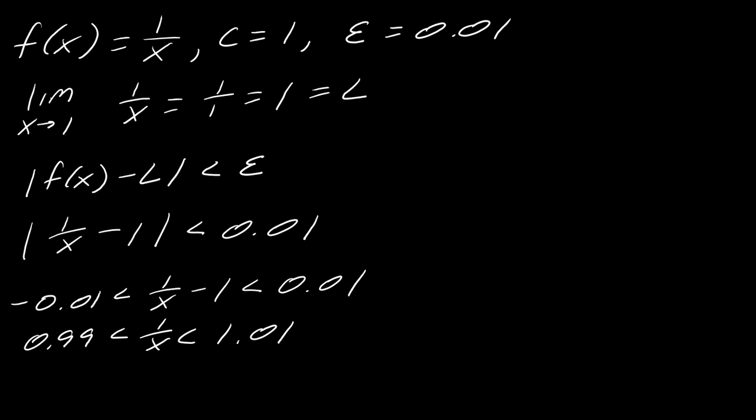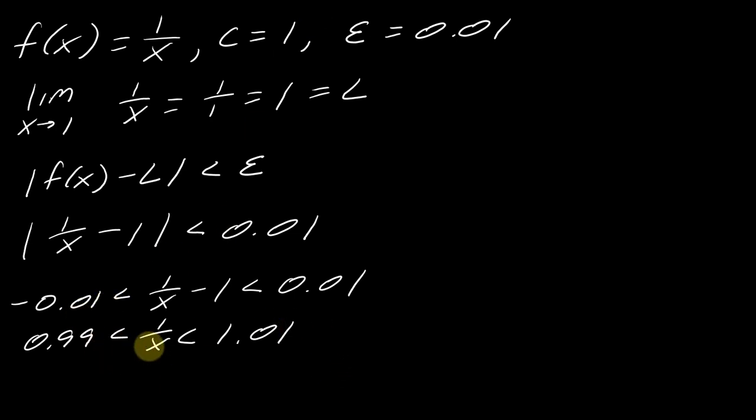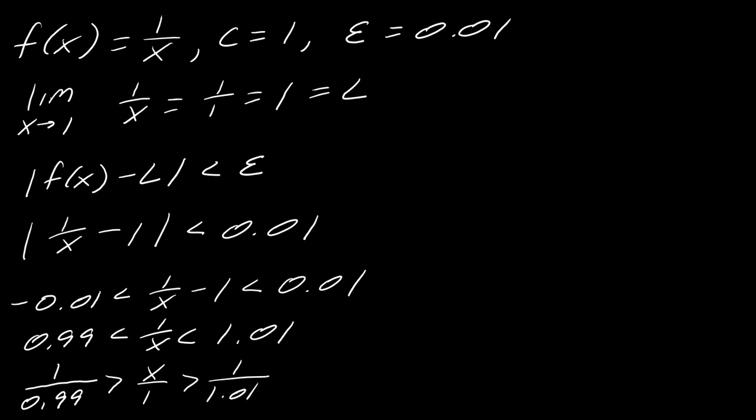And so now it's like, what do you do next? So here you have to remember a property of inequalities. So there is this reciprocal property that will look like this. So I can take the reciprocal of everything. So that'd be 1 over 0.99. So this would be now x over 1. And then this will be 1 over 1.01.